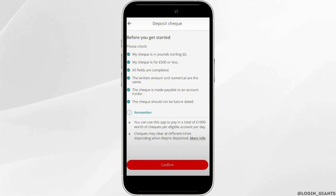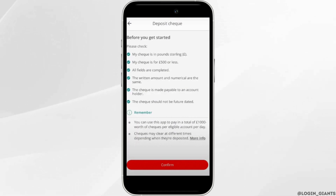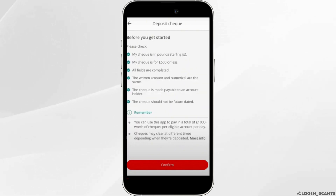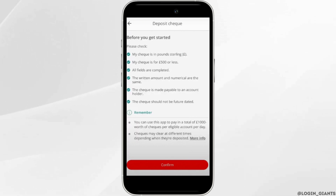Now before you get started, please check that your check is in pounds or sterling. Next, check your check is £500 or less. Next, make sure all the fields are completed. Next, the numerical and written amount should be the same.